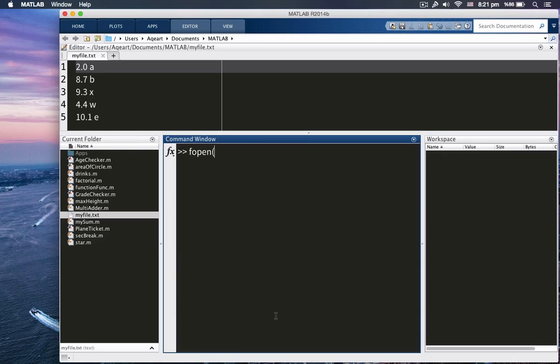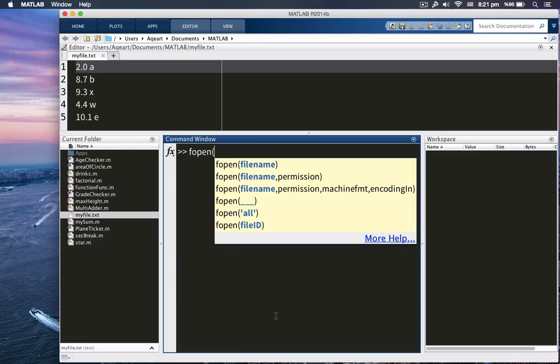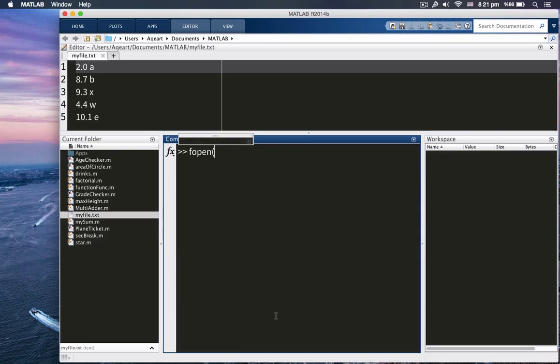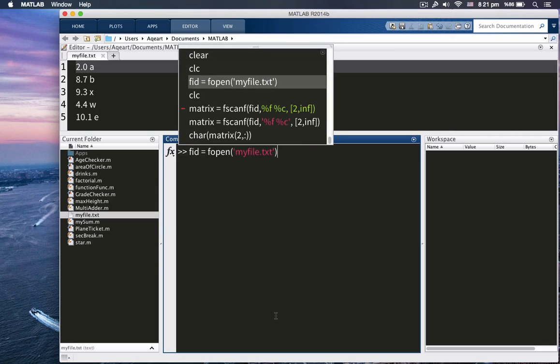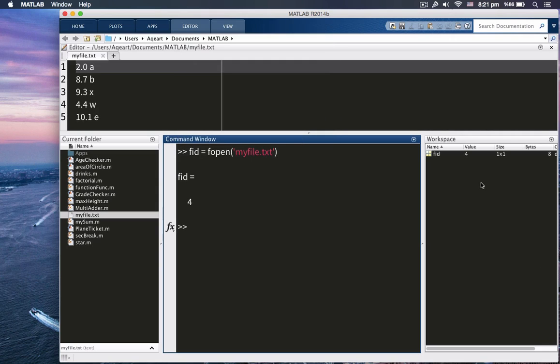Let me open the file again. Fopen. What was the name of the file? Actually, I'm going to go back and call it. FIDFopen. You see it's 4 now. It's increasing because I didn't close the file.